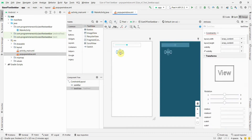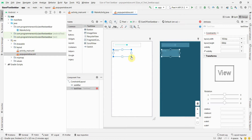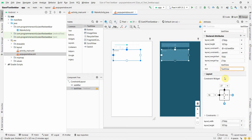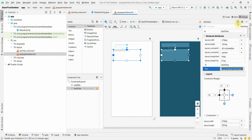Then add a text view and increase its size. Add the necessary constraints. We'll also need some text here that will get displayed — something like 'popup window'. That's all I need in this layout for now.